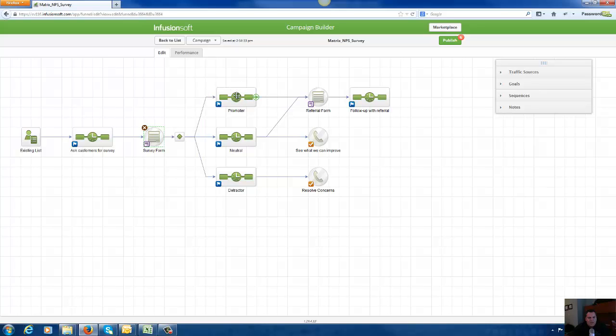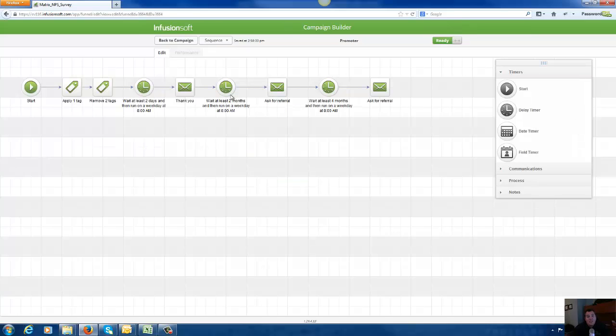If they're a nine or ten, they're a promoter. If they chose seven or eight, they're neutral. And if they chose six and below, we classify them as a detractor. If they're a promoter, then what we're going to do is we're going to thank them, we're going to tag them as a happy customer.